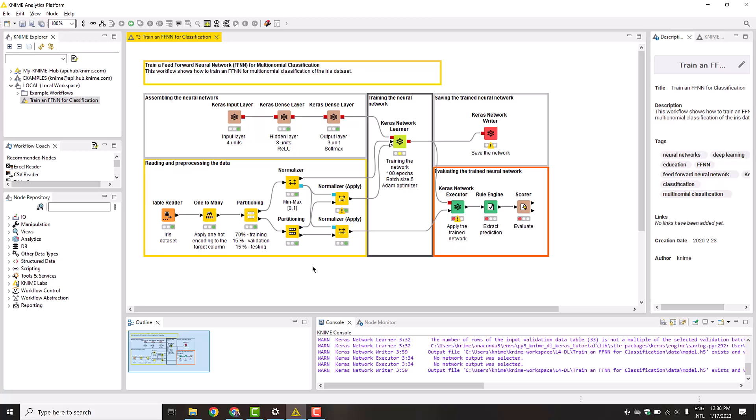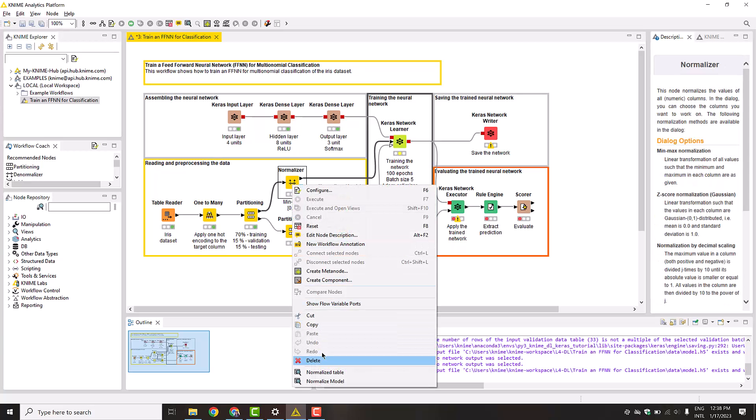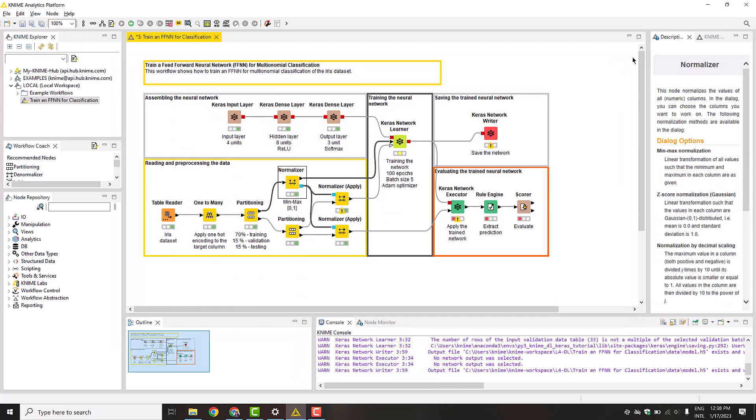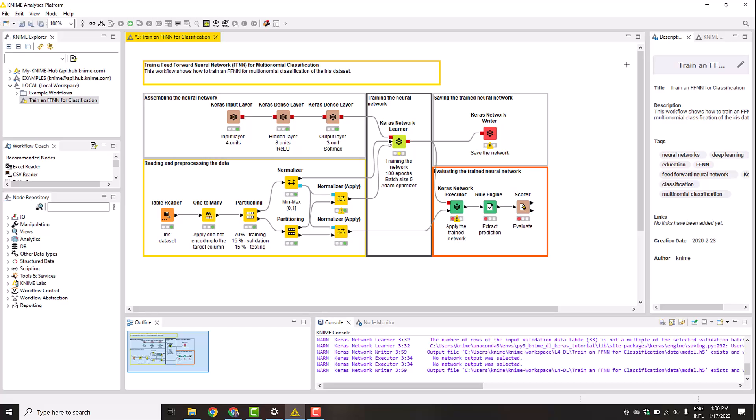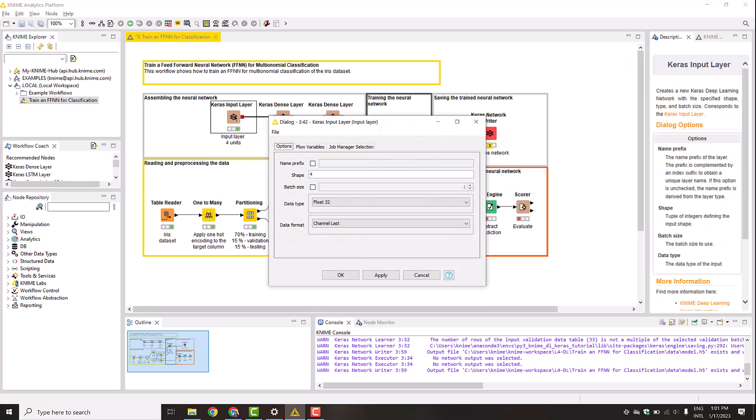We deal with the simplest case, numerical features fed into the feed-forward neural network. We normalize the features to the range from 0 to 1. Next, we define the network architecture. We start with the Keras input layer node. This node configures the input layer of the network, which is in fact an input tensor.